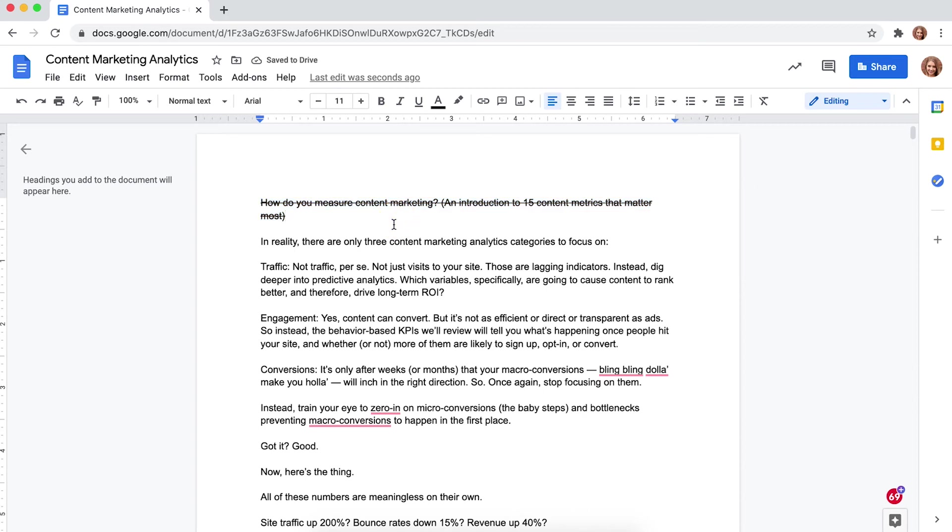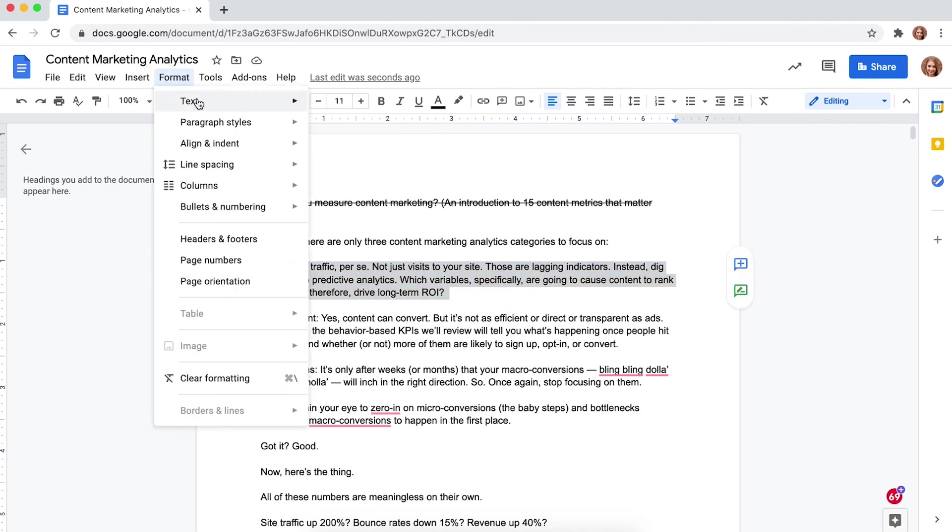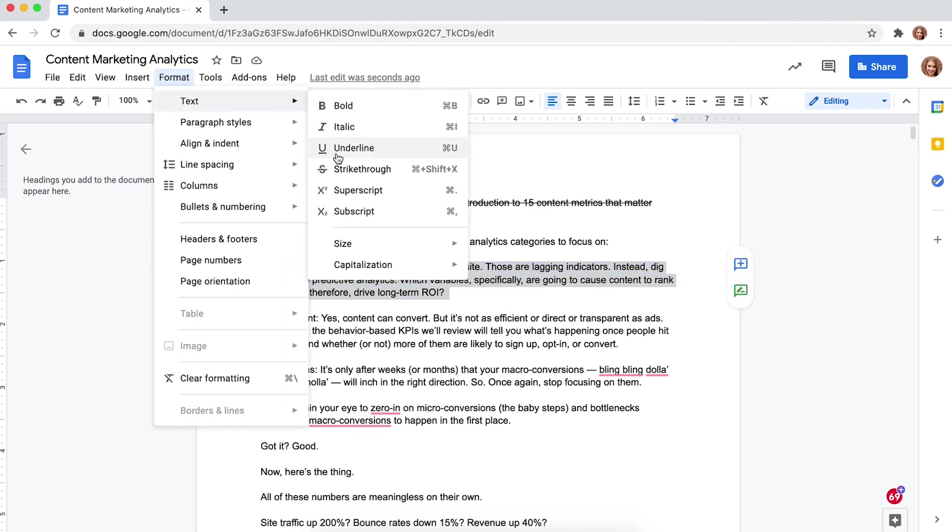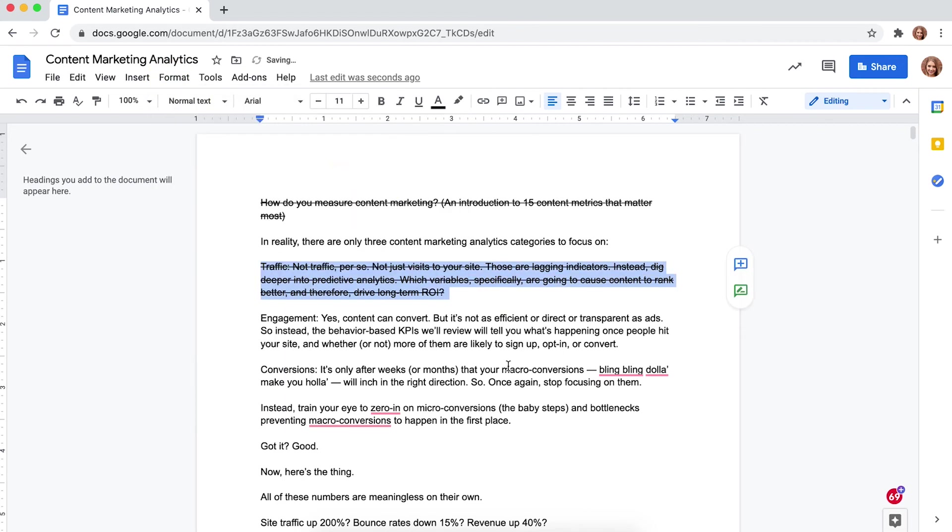Step five, once you follow the steps above, double check that your highlighted text has a line through it. If there's a line through your text, you've successfully added the strike through command in your Google Doc.